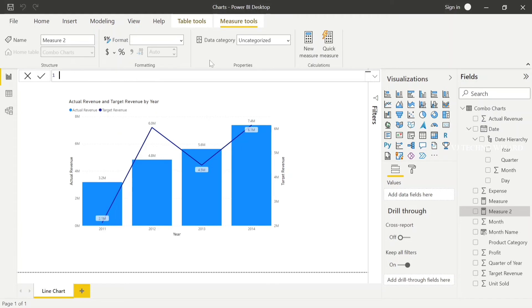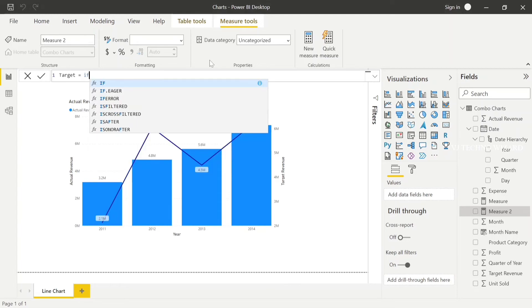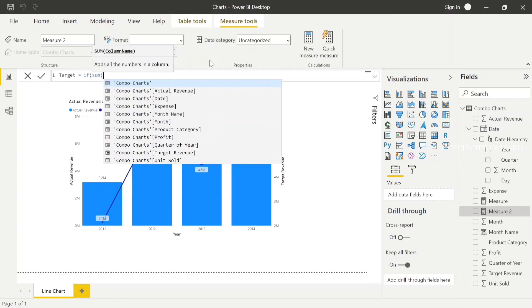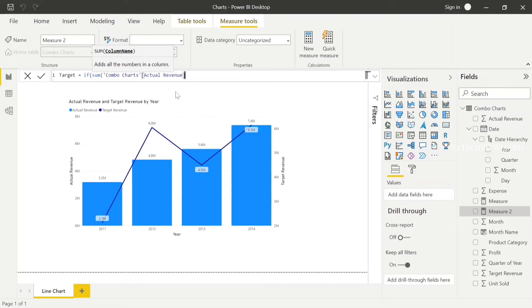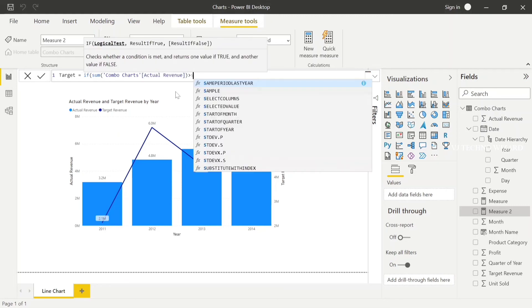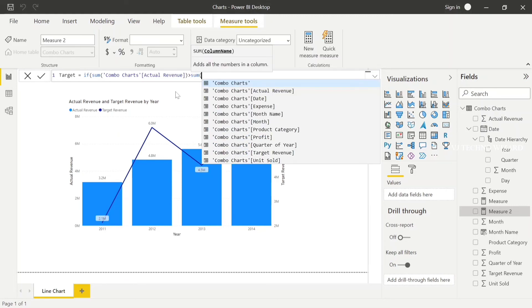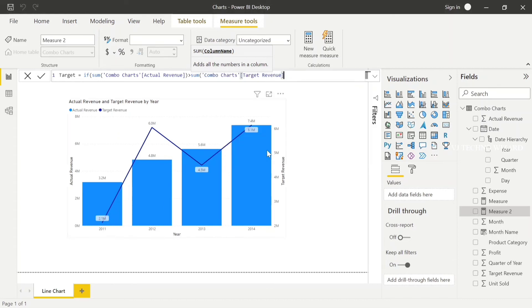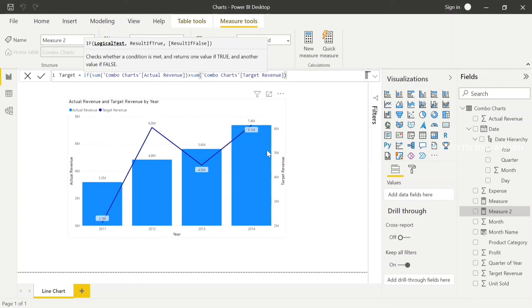Guys, we can create a target measure. Target equals IF, sum of combo charts actual revenue greater than sum of combo charts target revenue. In the IF condition, if actual revenue is greater than target revenue and the condition is true, then green color.